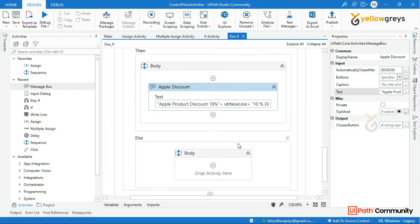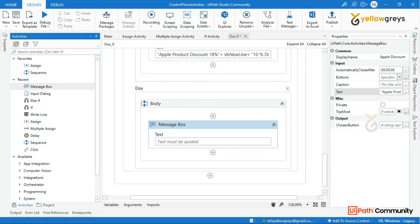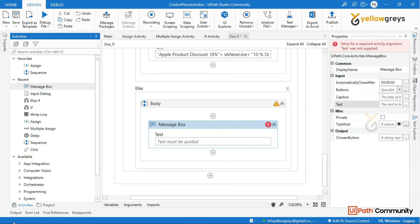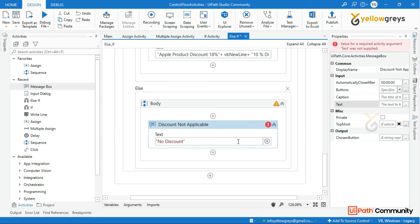If the customer selects another brand not listed — other than the given options — the message box will show: no discount applicable. For any other brand, the output is: discount not applicable.